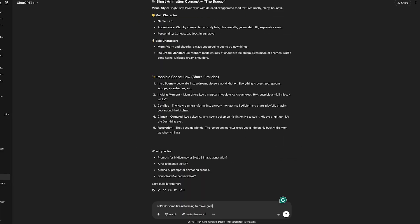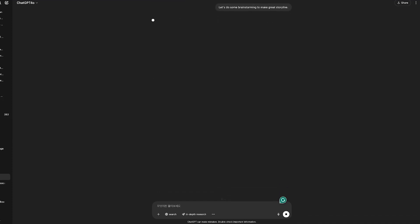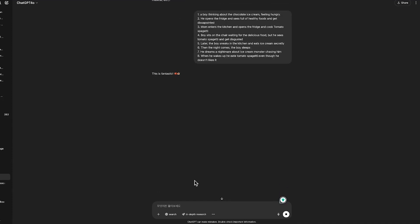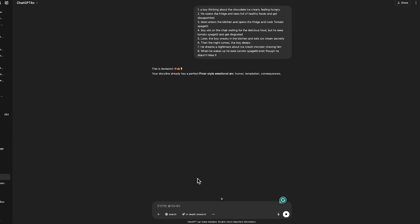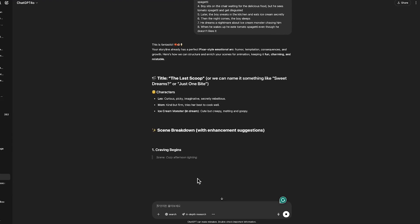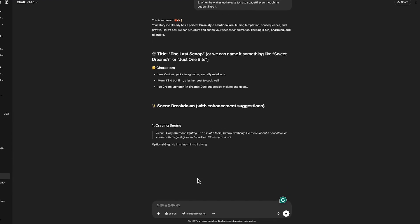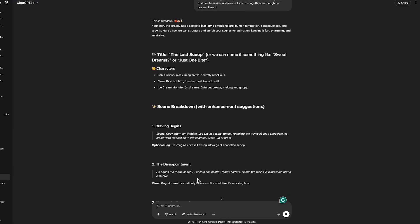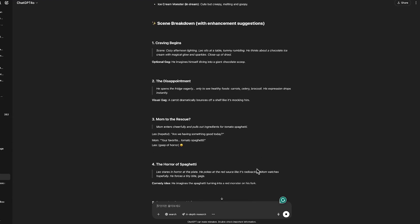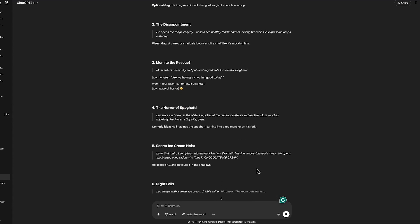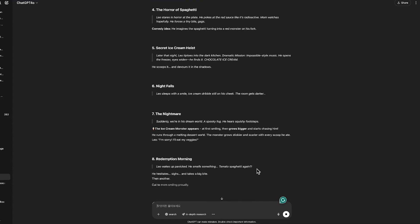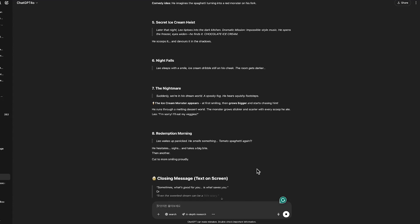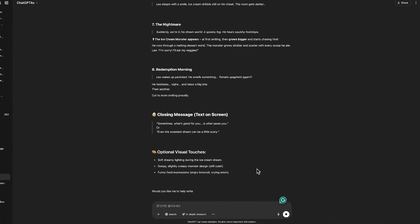If you're not sure about your story yet, that's completely fine. You can use ChatGPT to brainstorm and explore different story ideas. Just share a theme, a character, or even a feeling you want to capture. ChatGPT can help generate multiple creative concepts. And you can choose the one that inspires you most.